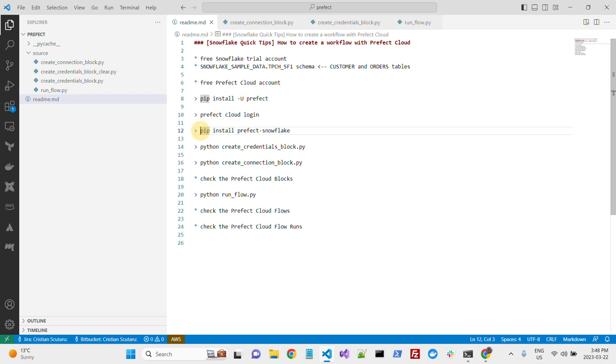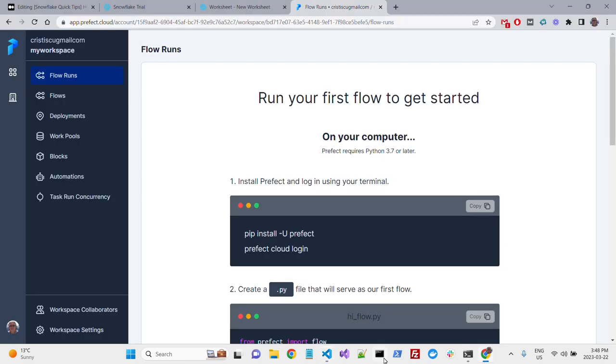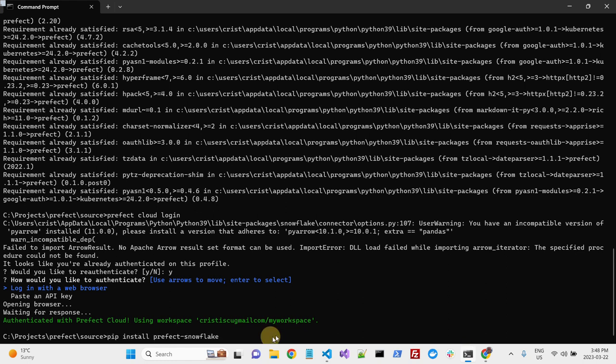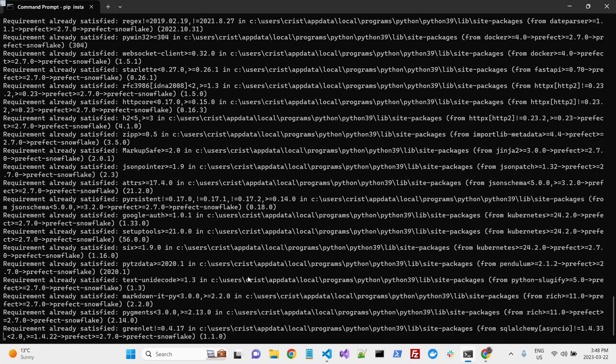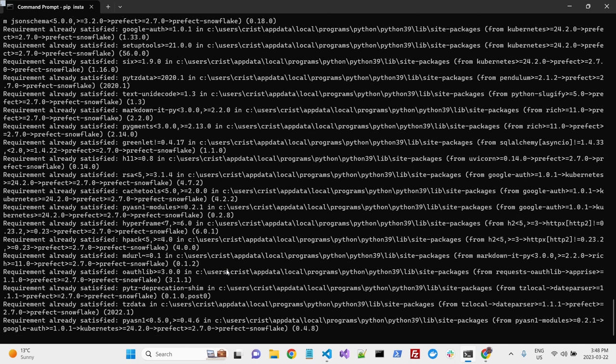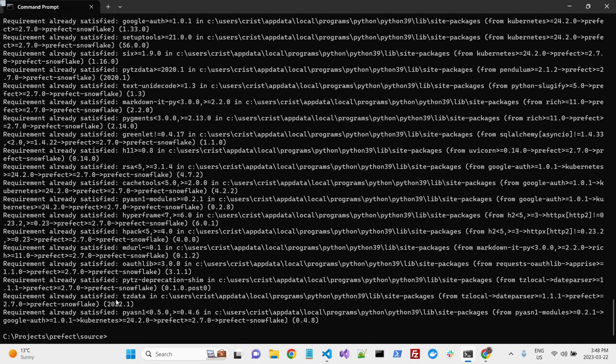So, next step, and last step actually of the setup, will be pip install Prefect Snowflake. This is a Prefect connector for Snowflake, so each database connection will need a different connector. I already did this before, so requirements already satisfied.